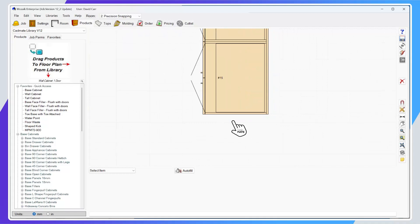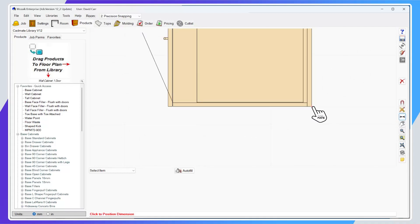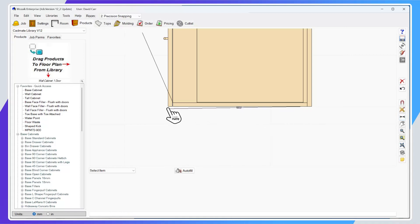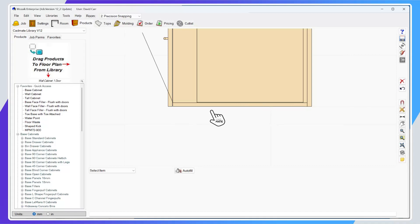First I'll show you the existing method. If we go to dimension a product and I want to dimension from the back of my bar back panel to the front of the door, there's no snap point on the front of the door — I can get to the product but not to the front of the door. That's a practical reason why this new feature has been created.